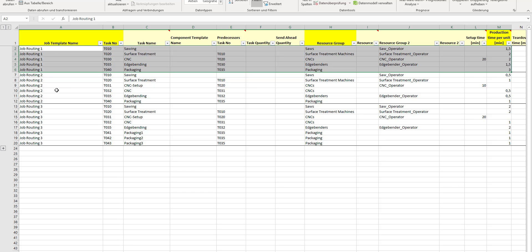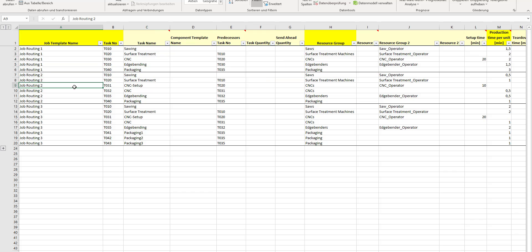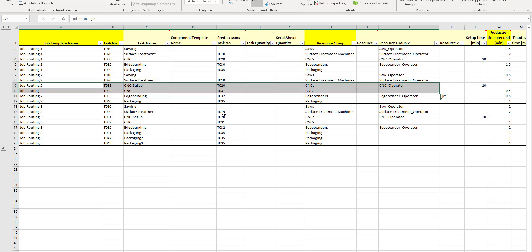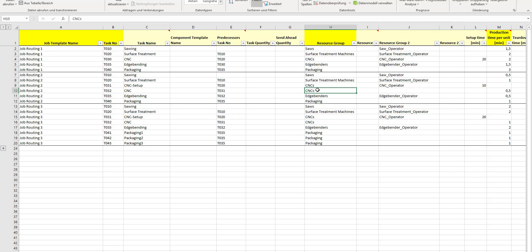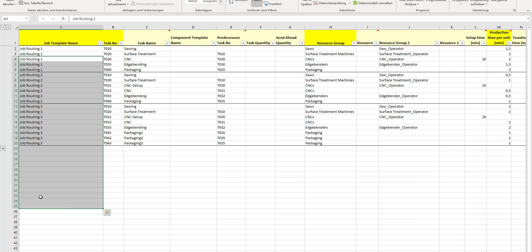Let's have a quick look into job routing number two. It's structured pretty similar. The basic difference is in the CNC setup. You can see I inserted now two lines for the CNC and differentiated the setup and the process operation itself. This means for the setup you need the machine and a person, and afterwards the CNC after setup will run independently. That's also possible.